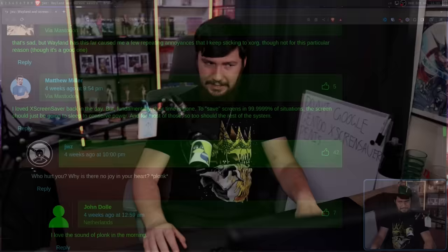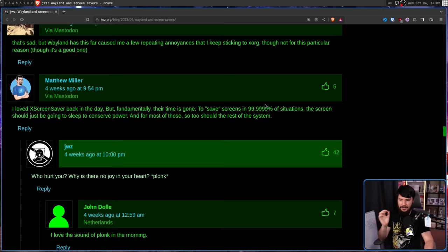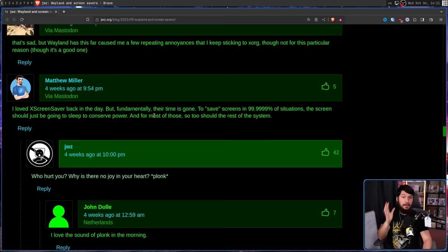The second option is to implement screen savers in the compositor. This is going to involve either convincing developers that screen savers are important enough to work on, or making a merge request and convincing them to merge it. All I have to say is good luck. I do have a statement from the Fedora project lead: "I loved XScreenSaver back in the day, but fundamentally their time is gone. To save screens in 99.9999% of situations, the screen should just be going to sleep to conserve power, and for most of those, so too should the rest of the system." As JWZ says: why is there no joy in your heart? But you have to admit, he is right.